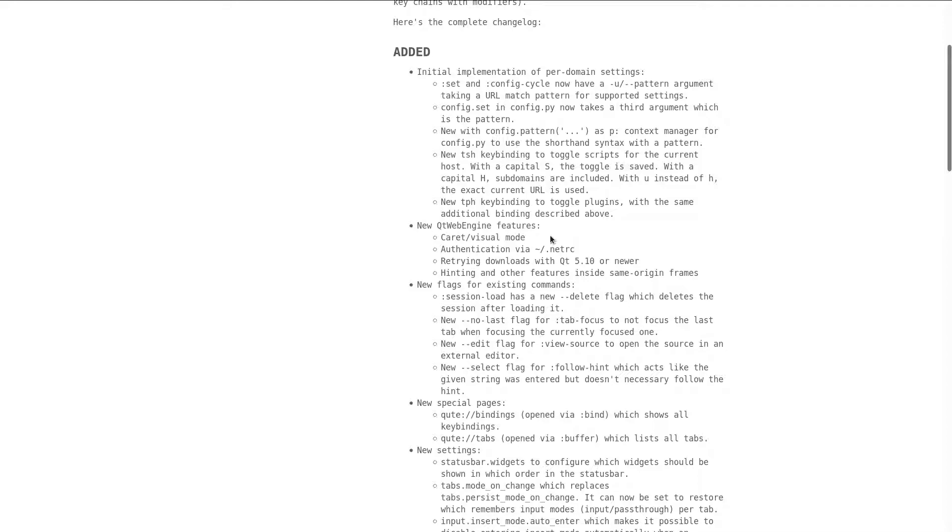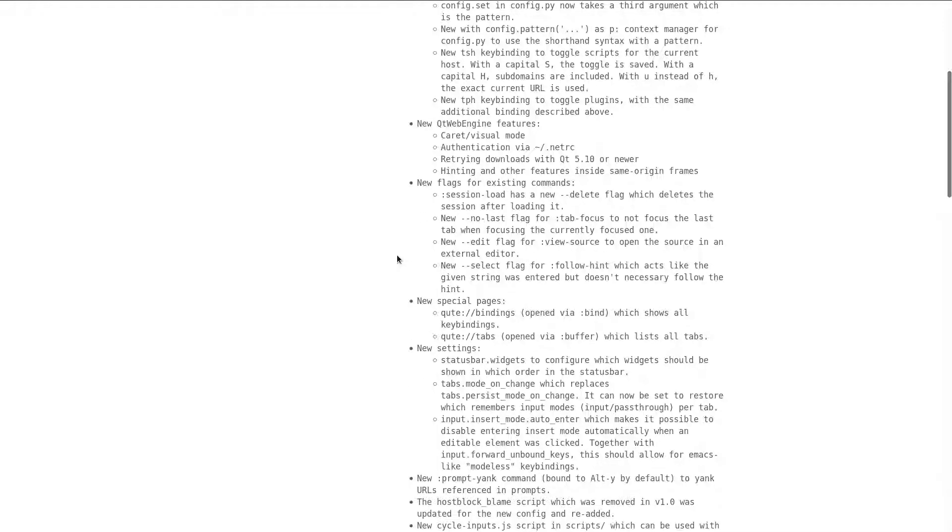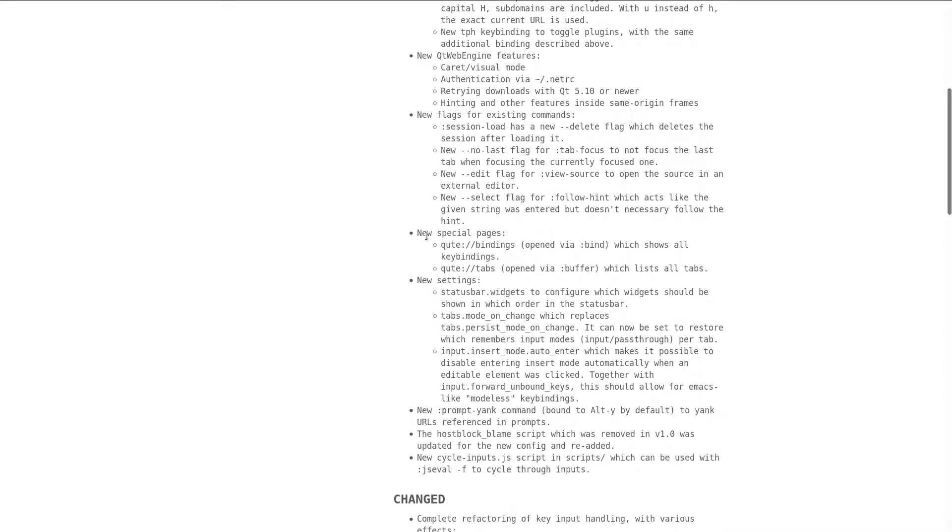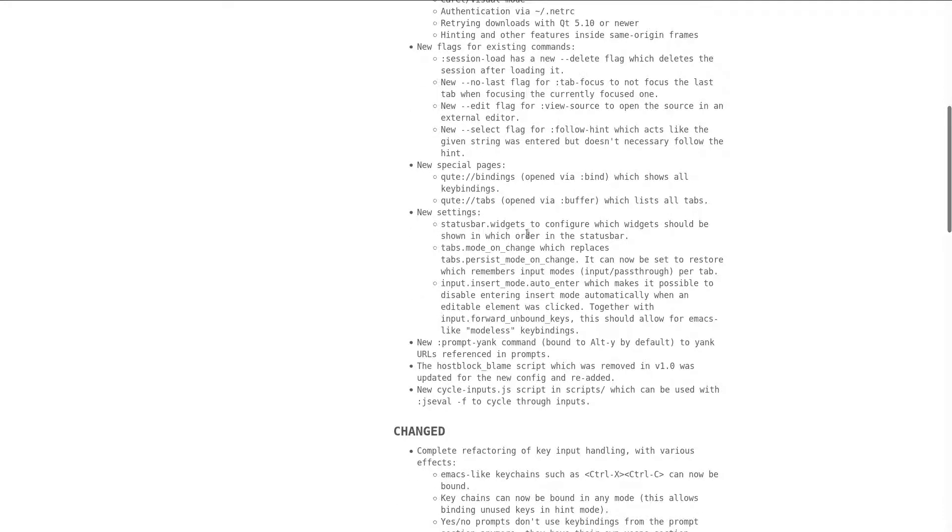There's also new QtWebEngine features, like, for instance, caret or visual mode. And also, a couple of new special pages, QtBindings and QtTabs. And finally, some new settings, like, for instance, statusbar.widgets, to configure which widgets should be shown in which order in the status bar.